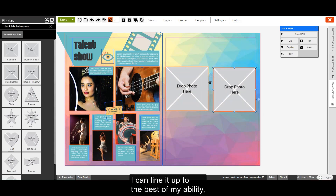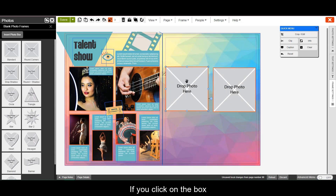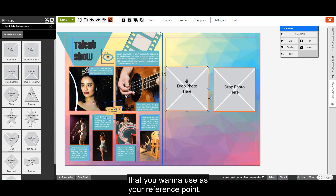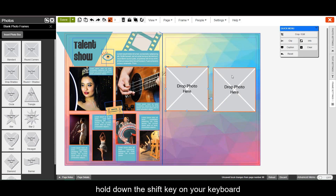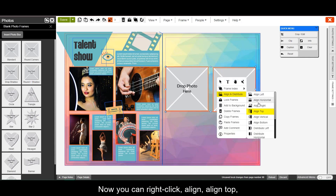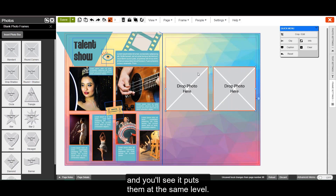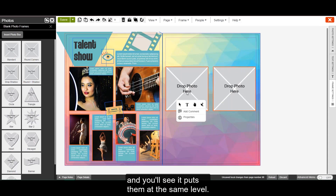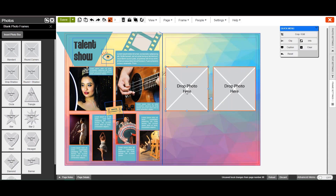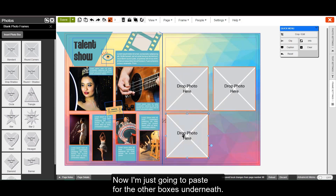I can line it up to the best of my ability, but we do have a feature that allows you to align. If you click on the box that you want to use as your reference point, hold down the shift key on your keyboard, and click the other one, it will multi-select them. Now you can right click, align, align top, and you'll see it puts them at the same level.